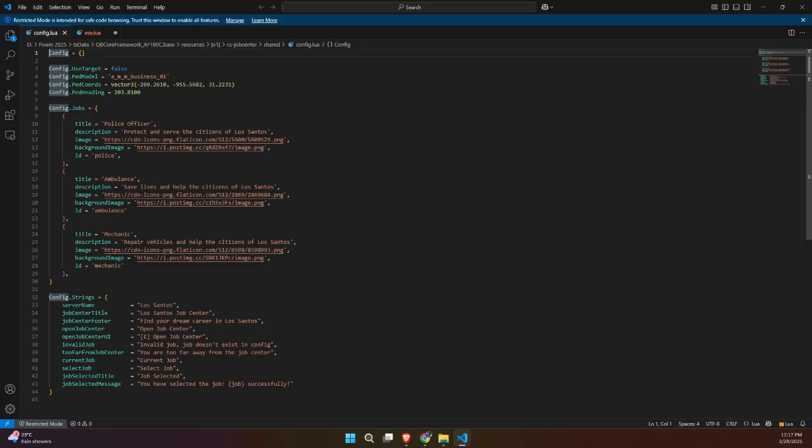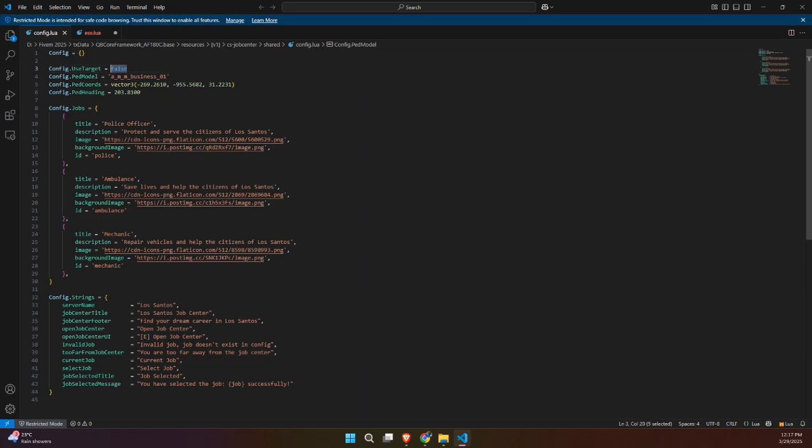Below that, you'll find the config.jobs section. This is where you define the jobs available at the Job Center. Each job includes a title, description, icon image, and a background image for the UI, along with a unique job ID that matches the job name in your server files.